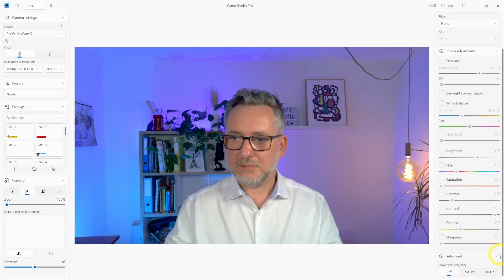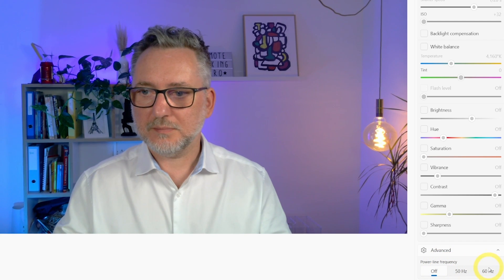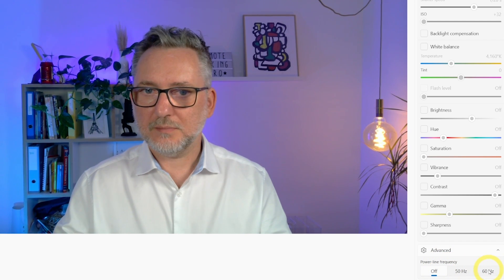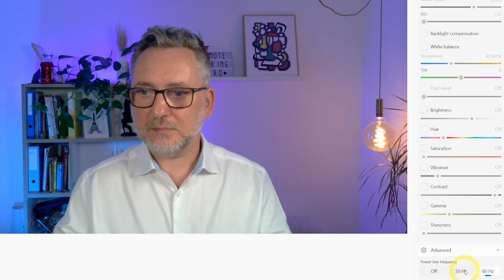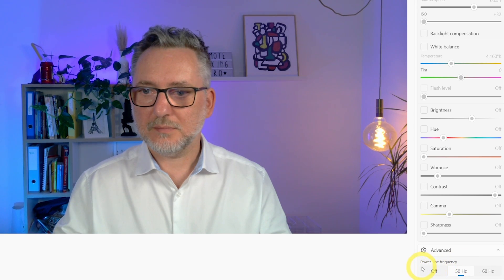That's one more advanced feature that's the power line frequency. I believe you can use it to avoid the flickering depending on the frequency of your video. But for me with my settings it doesn't make a difference. So I'll leave it on off.